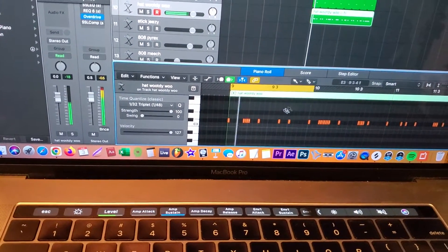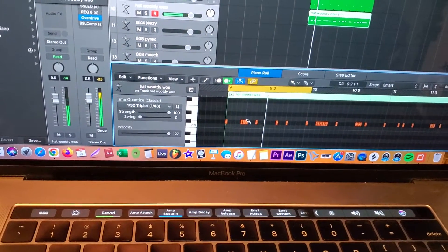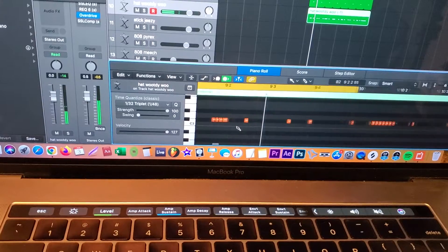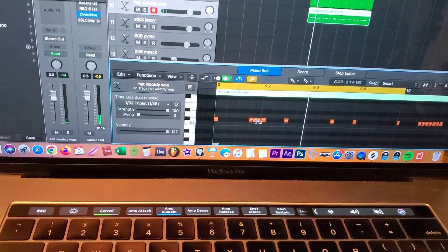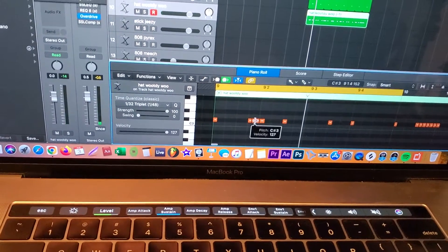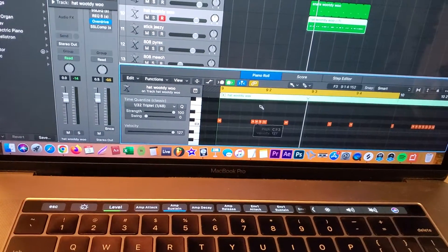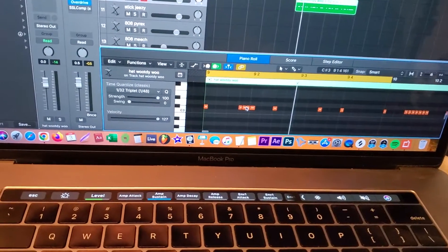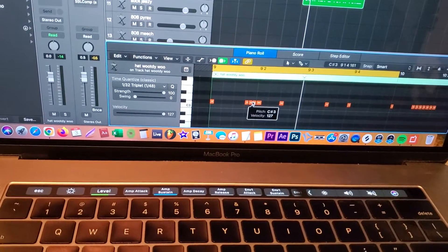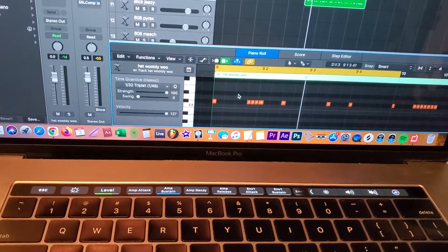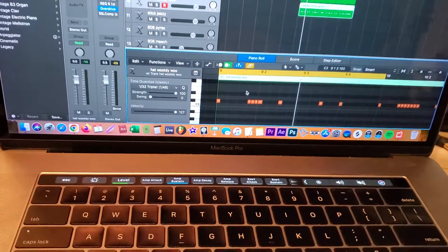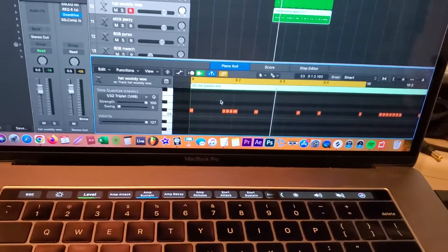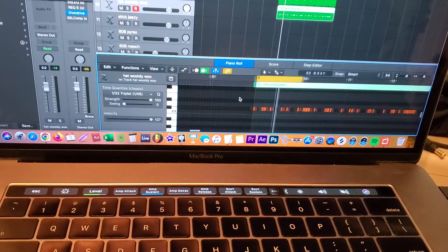Alright, so this little roll right here, this is the first roll that I want to put velocity on. So what we're going to do is first you're going to make sure that you highlight all the instruments first.